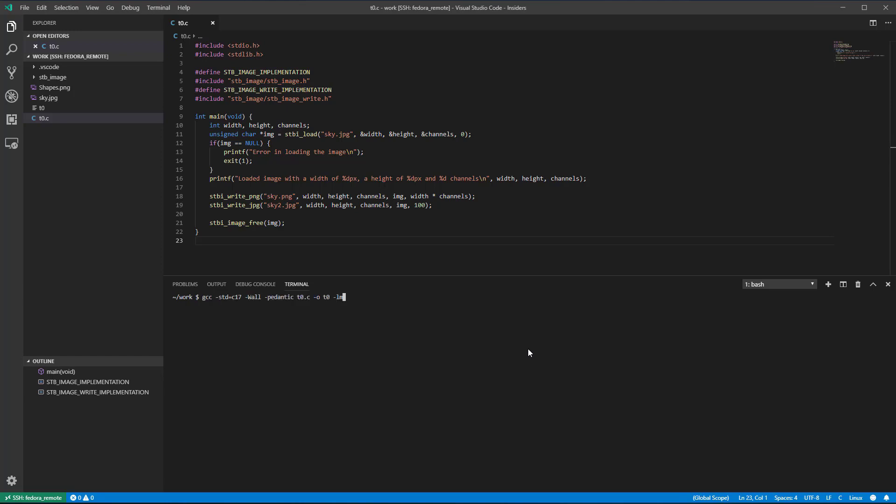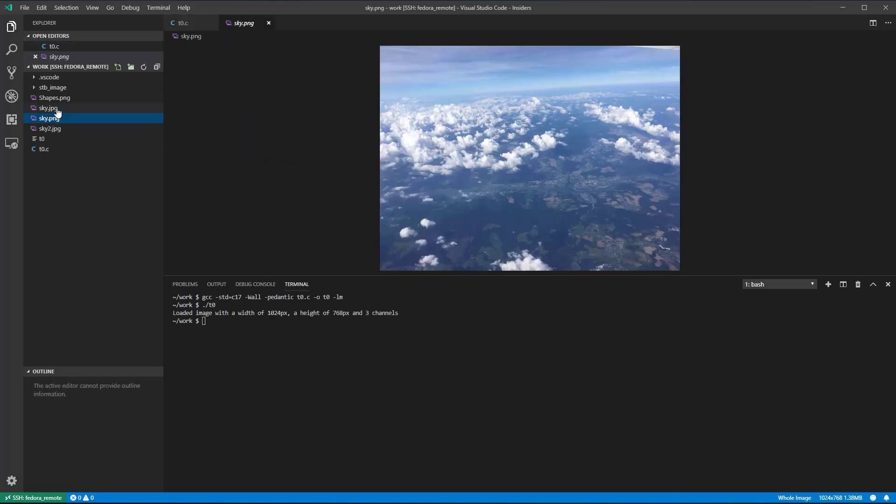Let's build and run the code. Verify the two output images to see if they look as expected.